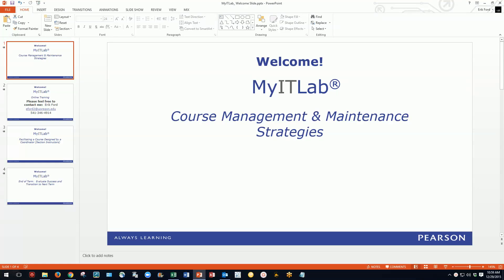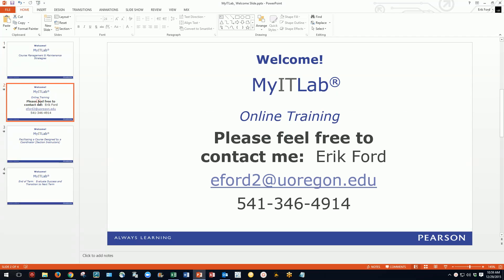Hello and welcome to the course management and maintenance strategies video tutorial. My name is Eric Ford. I teach at the University of Oregon, where I teach business analytics, Excel, and Access in a large enrollment course in a hybrid learning environment.